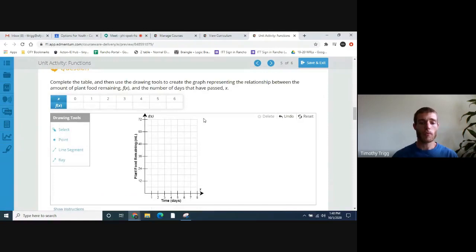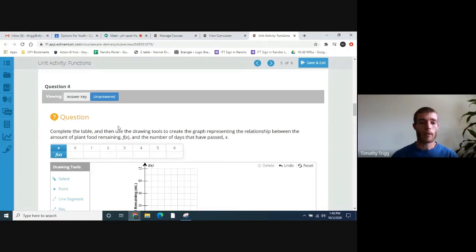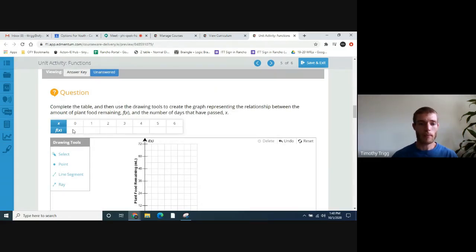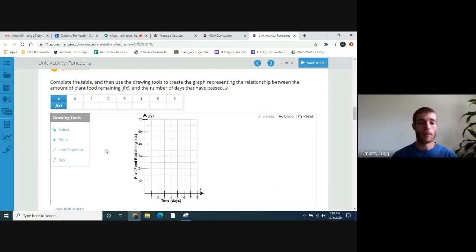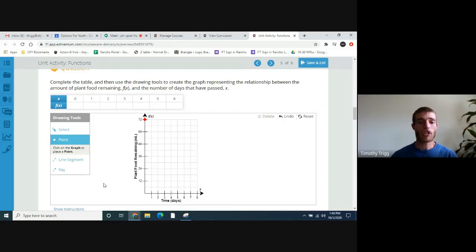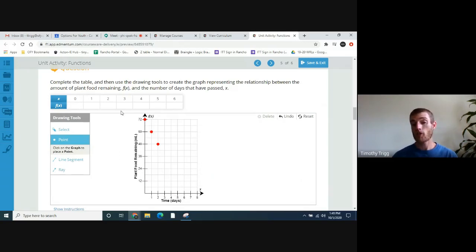Now we're going to plot the points. At day zero, how much plant food do we have? It was 72. So for day zero we have 72. Each day it uses 12 more, so after the first day you're down to 60, after the second day you're down to 48. Go ahead and plot the other points — there should be seven total points on the graph. Each day it goes down by 12. The graph should show a linear relationship — a straight line of points.